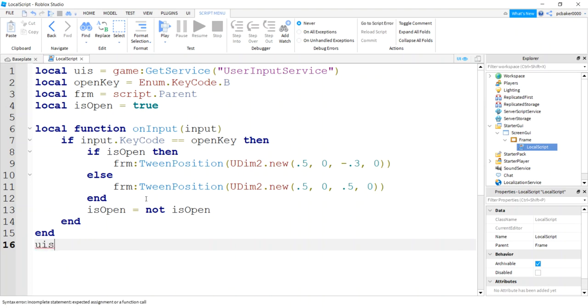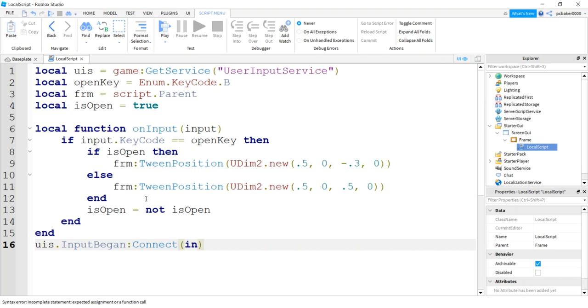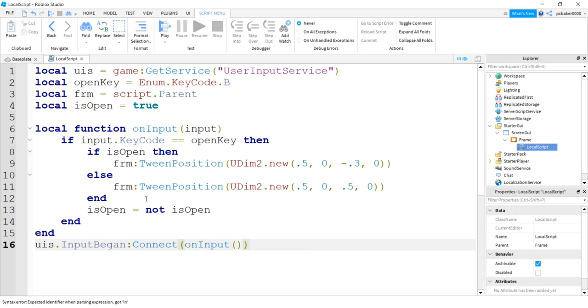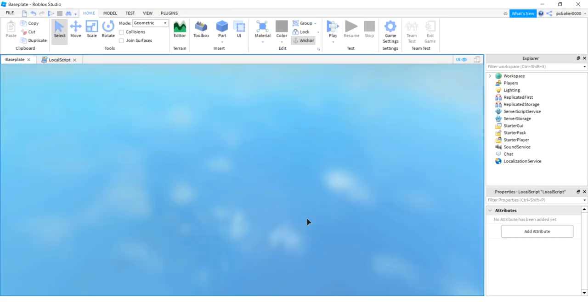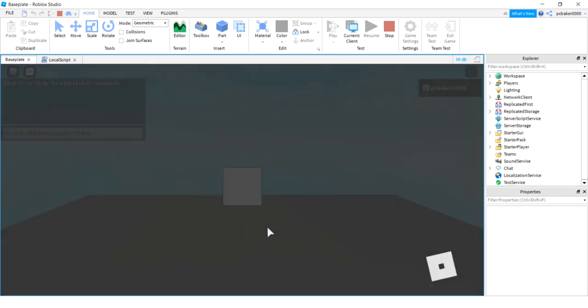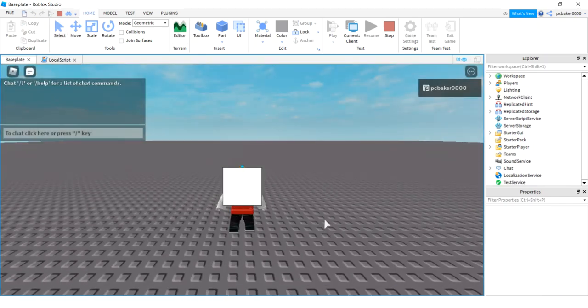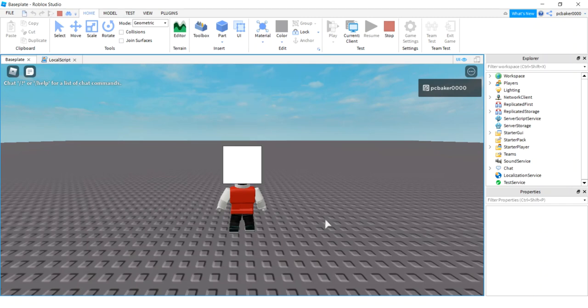I get our user input service. Let's connect it. Let's do an input began connect, I'm getting fatigued, on input. Get rid of those two extra parentheses. It likes to add those. Let's go ahead and try this out. Let's go ahead and try it, play. And now it's going to be a linear slide because we didn't add any options to our tween position. I hit my B, boom, disappears. Hit B again, reappears. Nice. So already you're up and running. Let's add a little bit of a style to this.